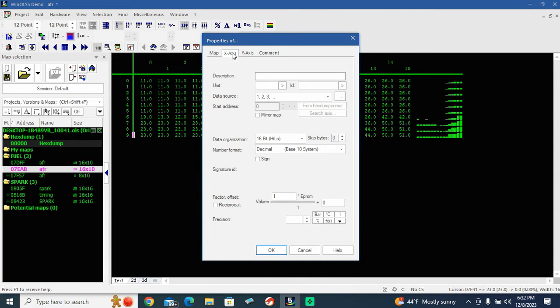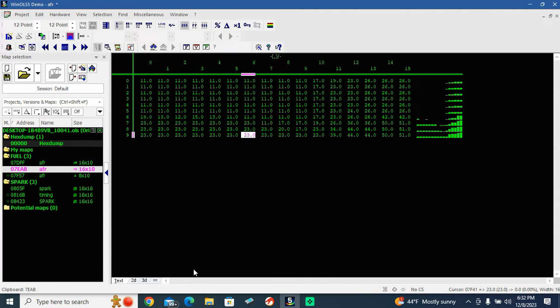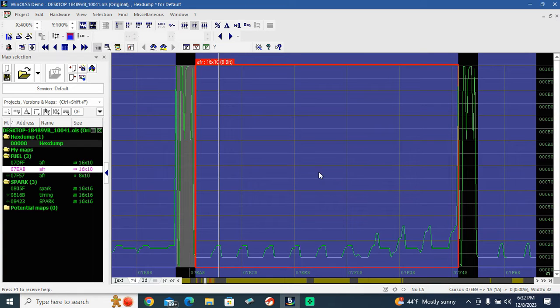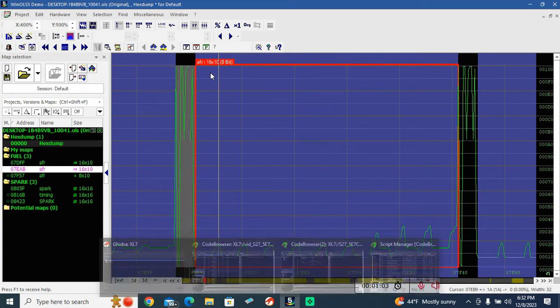Right now, WinOLS just has 1-2-3 populated. WinOLS didn't actually identify the maps at all, so that's what we're doing in Ghidra.